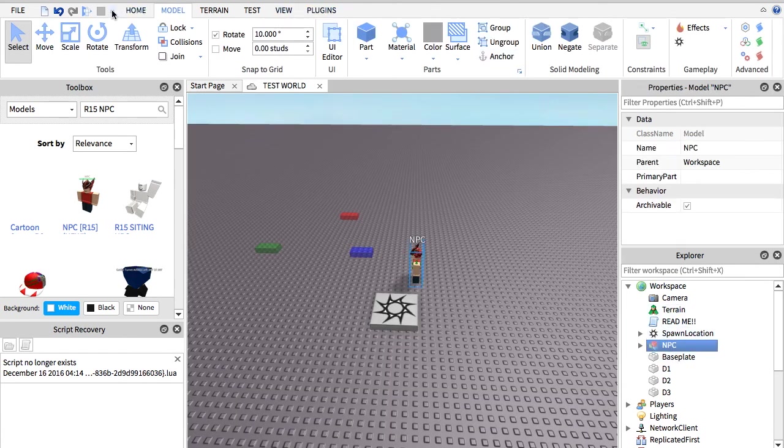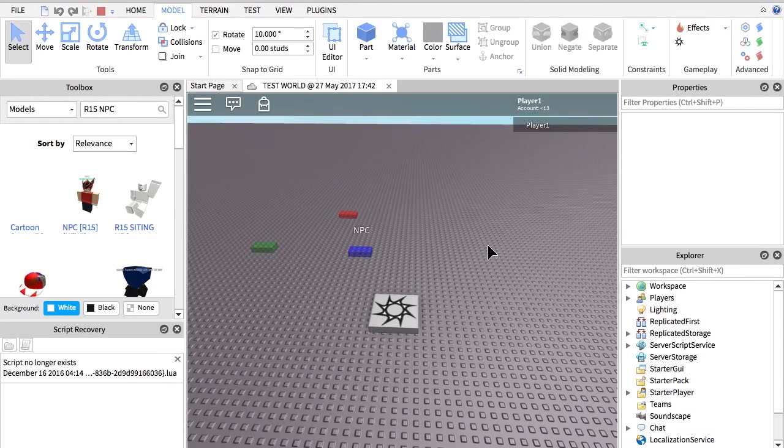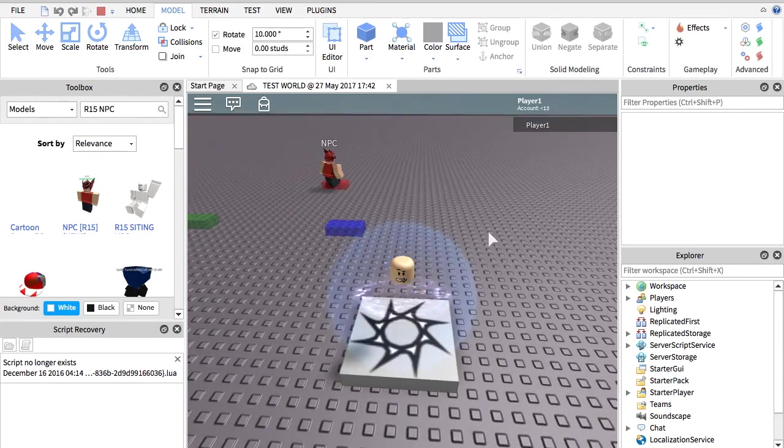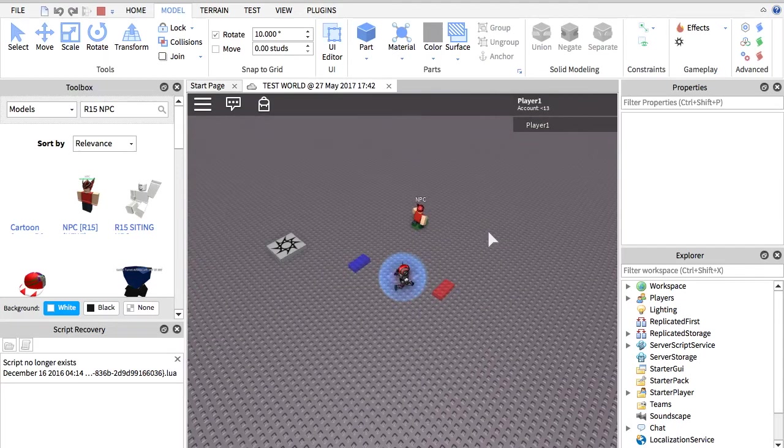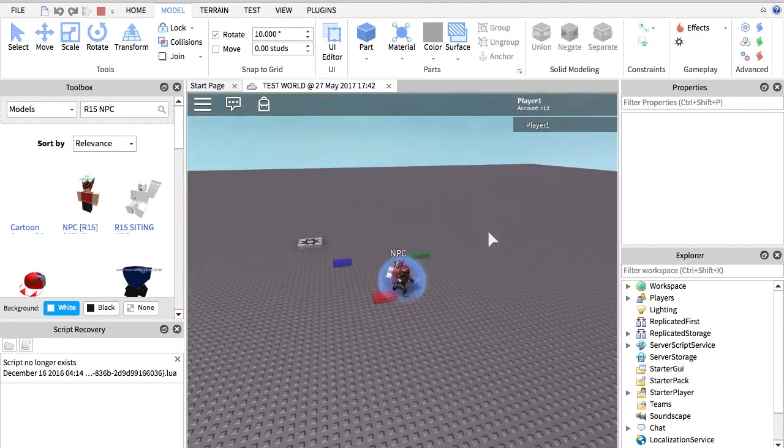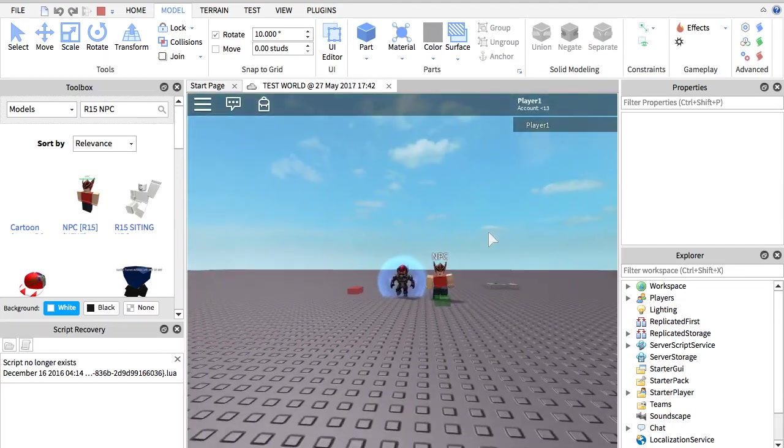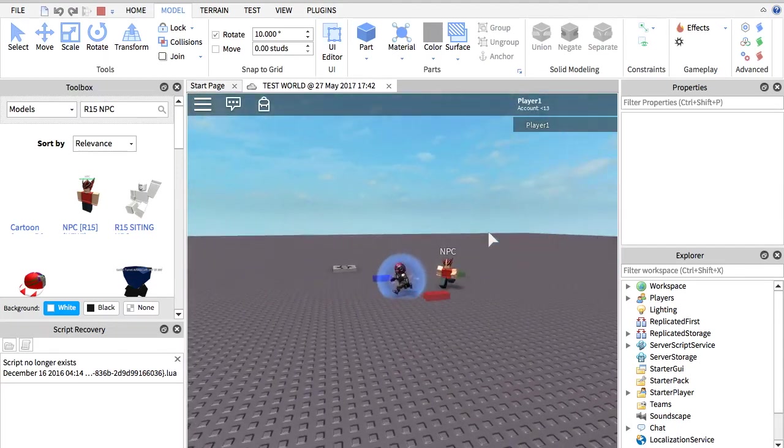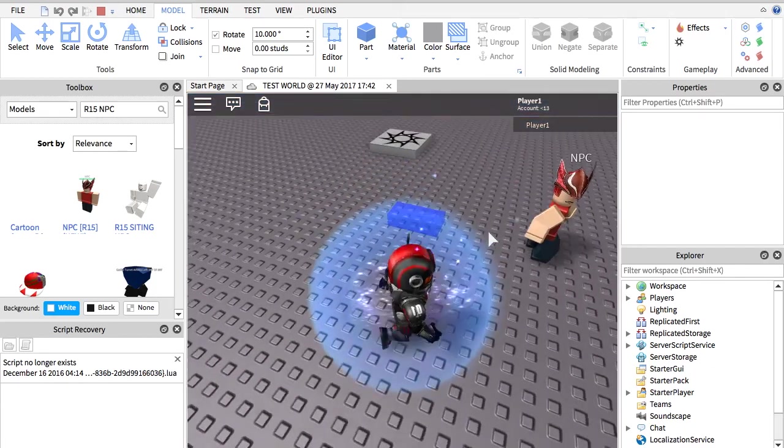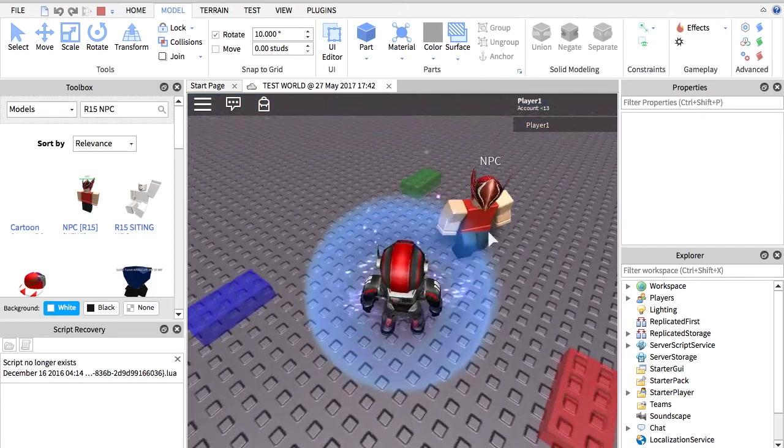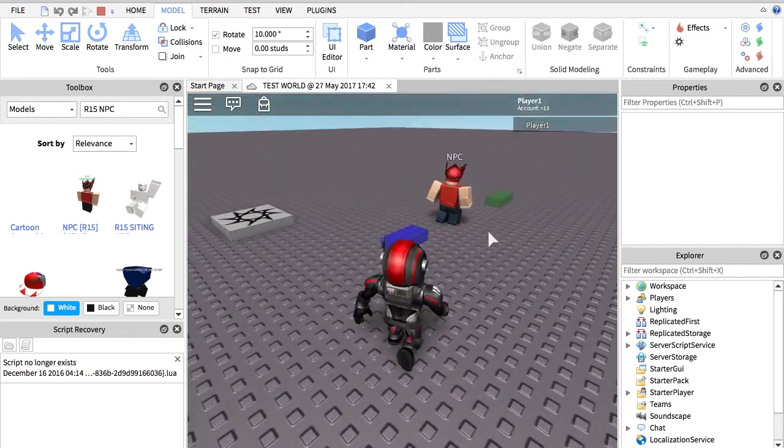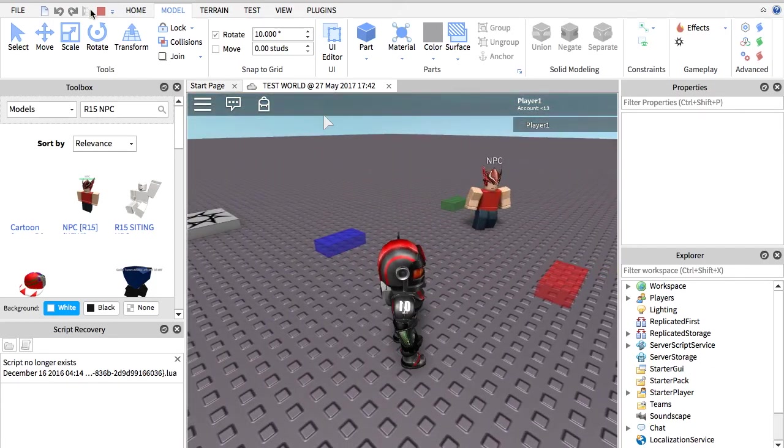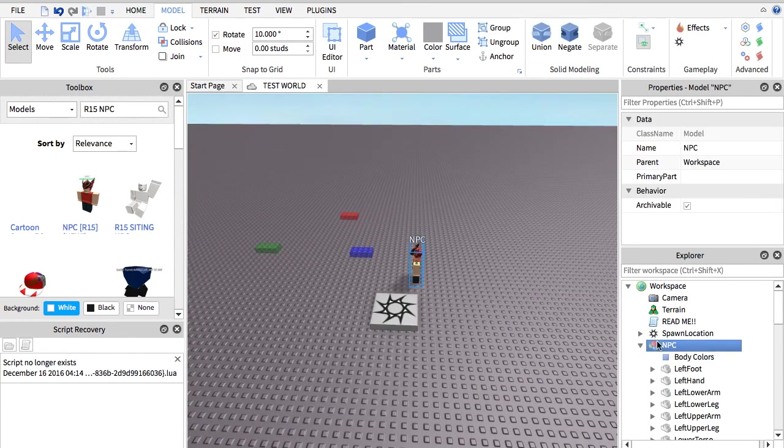It should work now. So let's get in the game here and bam, it's walking with an R15 animation. It works, but I don't know why it's doing that. Let me check.